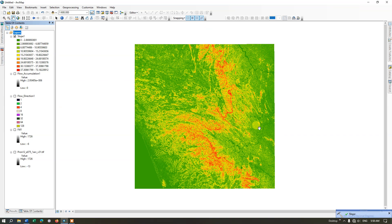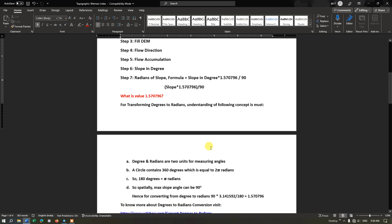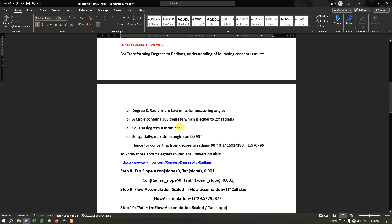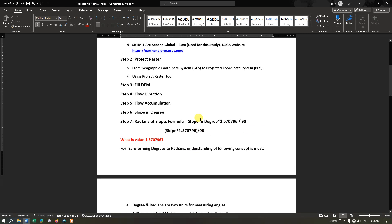Next we are going to calculate radians of slope. The formula is slope in degrees multiplied by 1.5704796 divided by 90. I have shown how we derived this value, and I will be attaching a Word document or PDF — the link will be provided. That will be useful for you. Let us go back to ArcGIS.